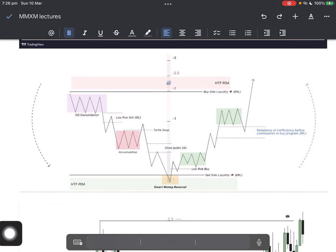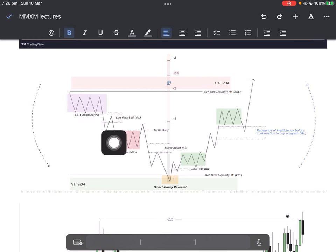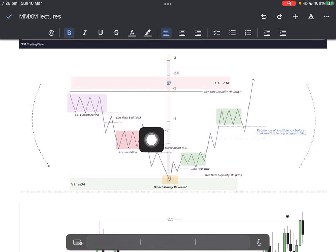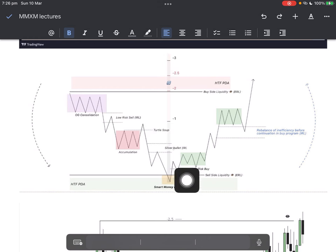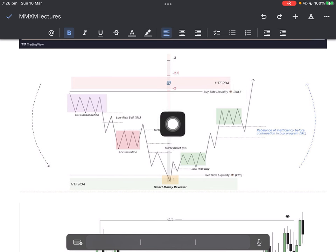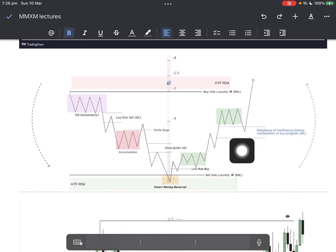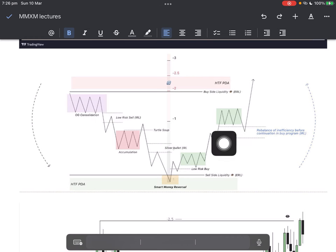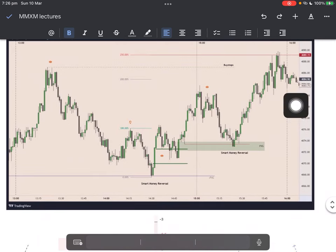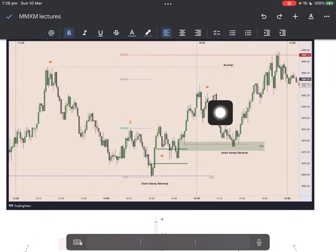Screenshot this and remember it. Original consolidation lower: cell accumulation, turtle soup — I will teach them next lecture along with standard deviations, smart money reversals, low-risk buy, fair value gap. Rally up, take out the highs, touch the fair value gap which we left open here, go down from that retracement, take out lows inside this buy model into the fair value gap, and then we rally up. Same thing which happened here: touch the fair value gap, take out lows, into the fair value gap, then we rally up.